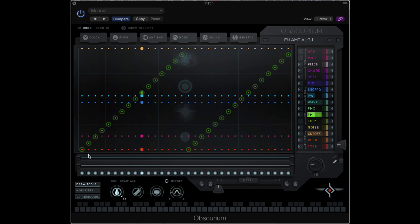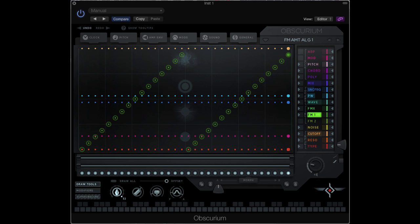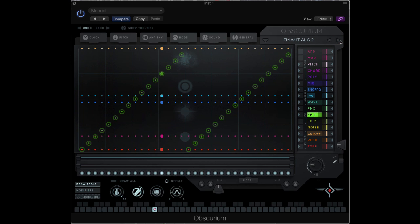Starting with a preset called FM amount algorithm 1, you'll be able to hear the sequencer sending different values to the amount parameter. You can advance to the next preset, where you can hear the second algorithm with the same stepping sequence. And here's the same with algorithm 3.